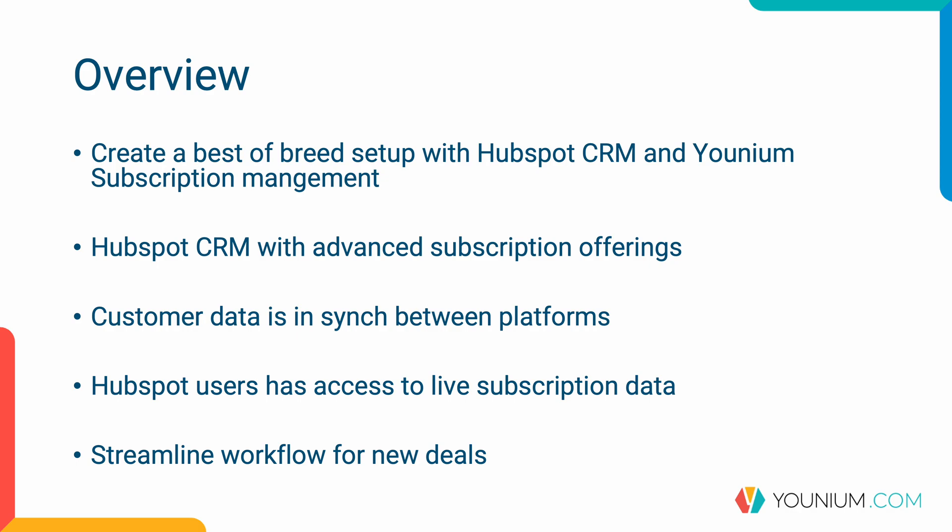This will make sure that customer data is in sync between the platforms which means that the customers are up-to-date in the subscription platform from HubSpot. It will also ensure that all HubSpot users can access live subscription data on your customers in HubSpot.